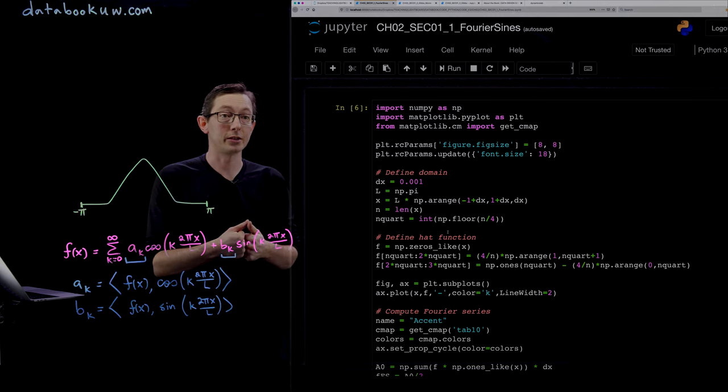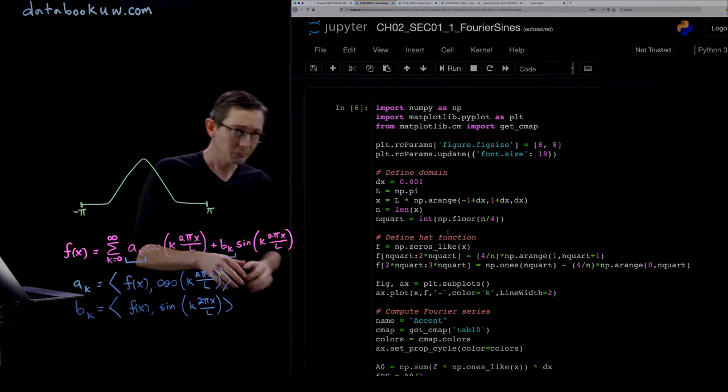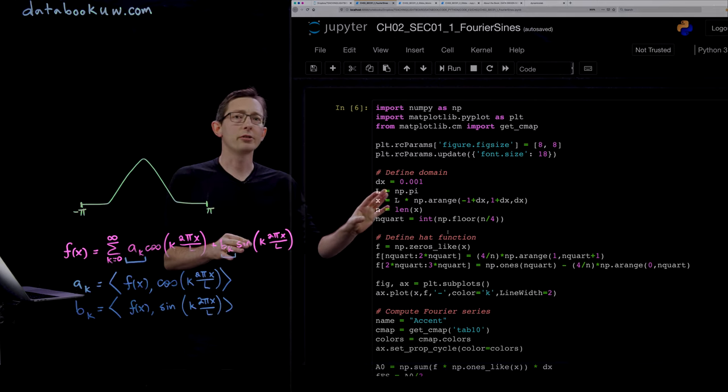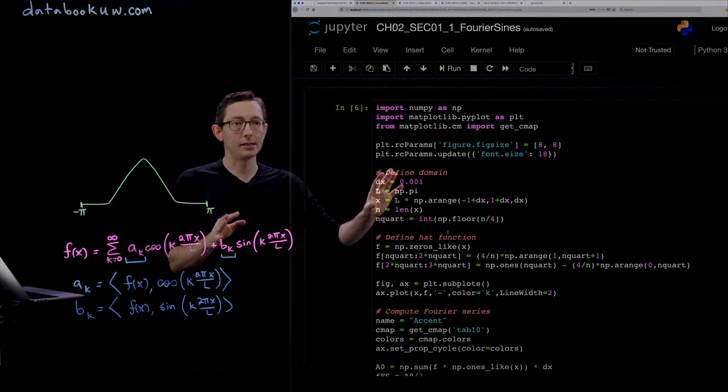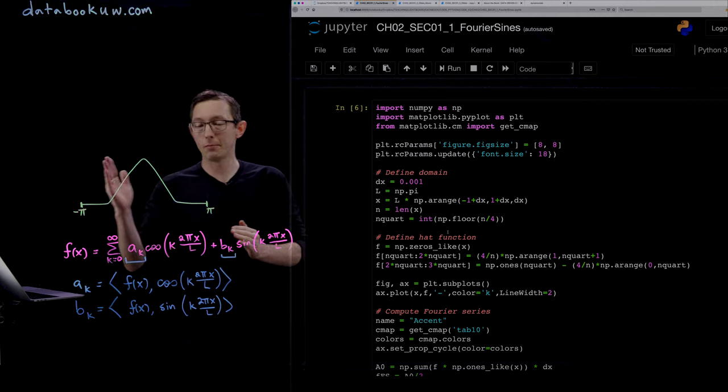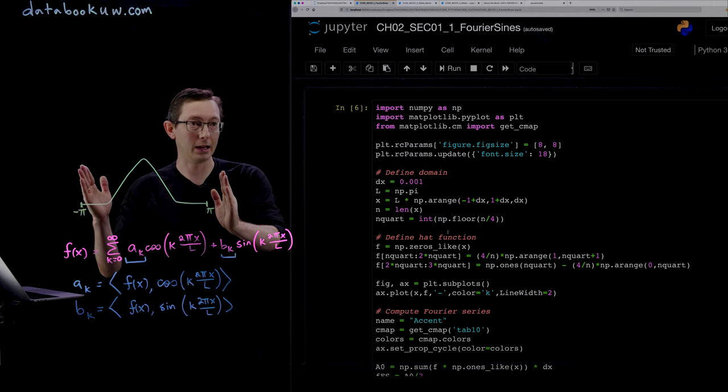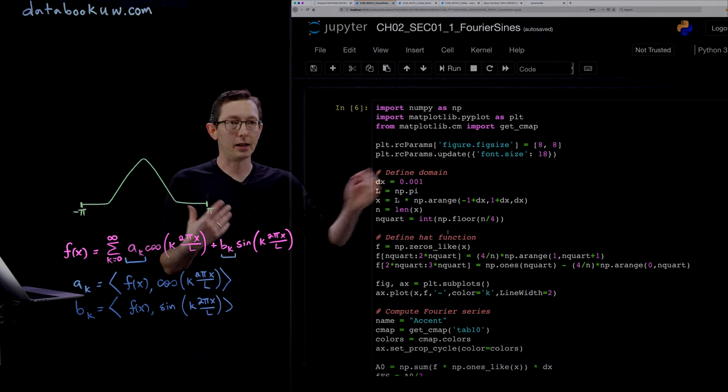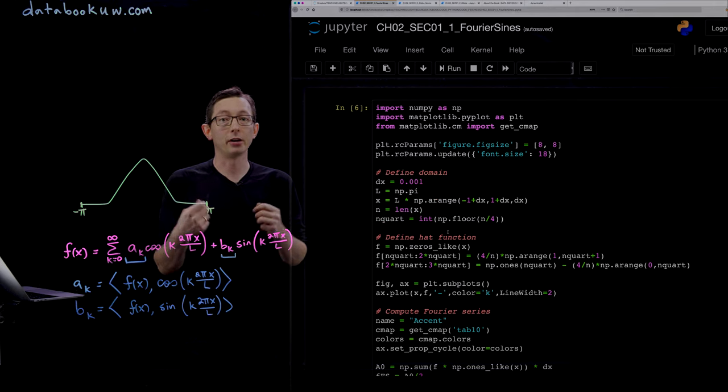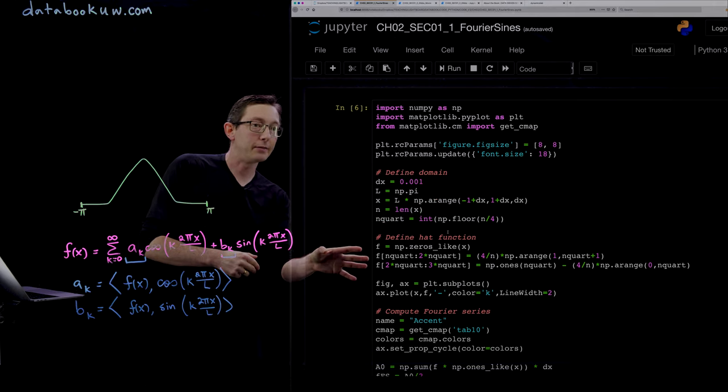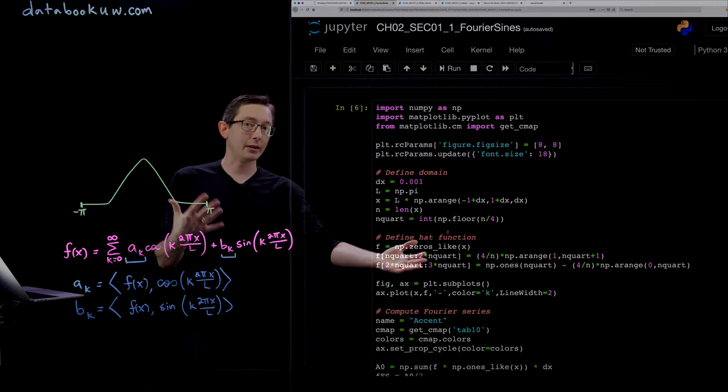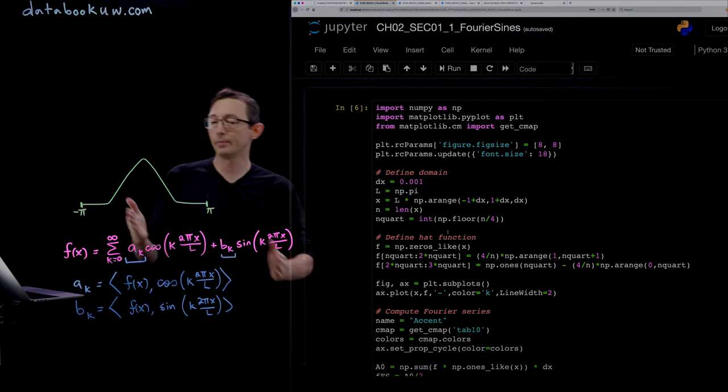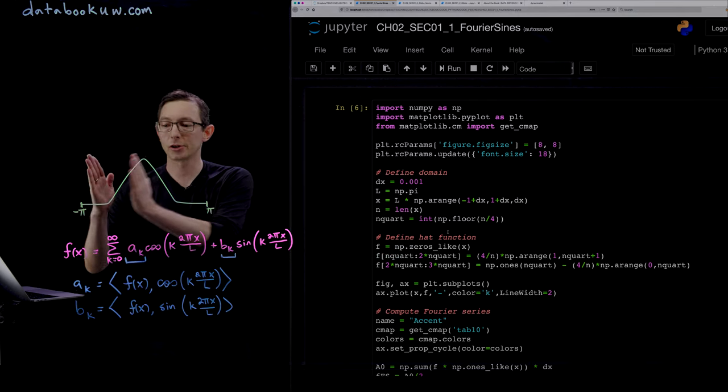The first thing this code does is define the domain from minus pi to pi with a delta x of 0.001, a really fine delta x. Then we define this hat function.